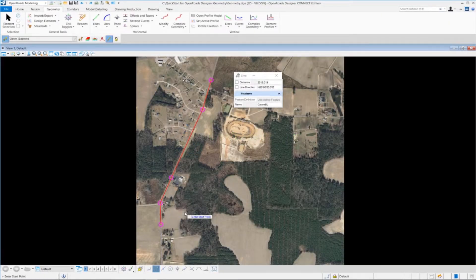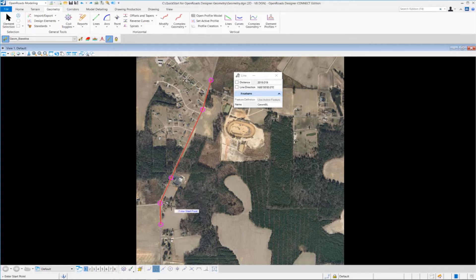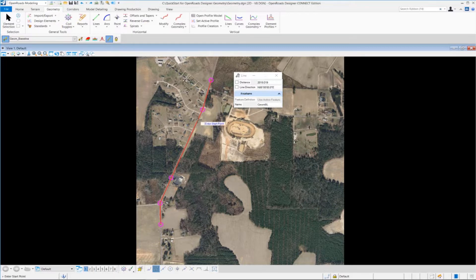Continuing on exercise number two — we have all our tangent lines created for our alignment. Now we need to come in and create our horizontal curves using the simple arc tool. We're going to create three horizontal curves along our alignment: one between these two tangents, one between this tangent and this tangent, and finally a third curve down here between these tangents.